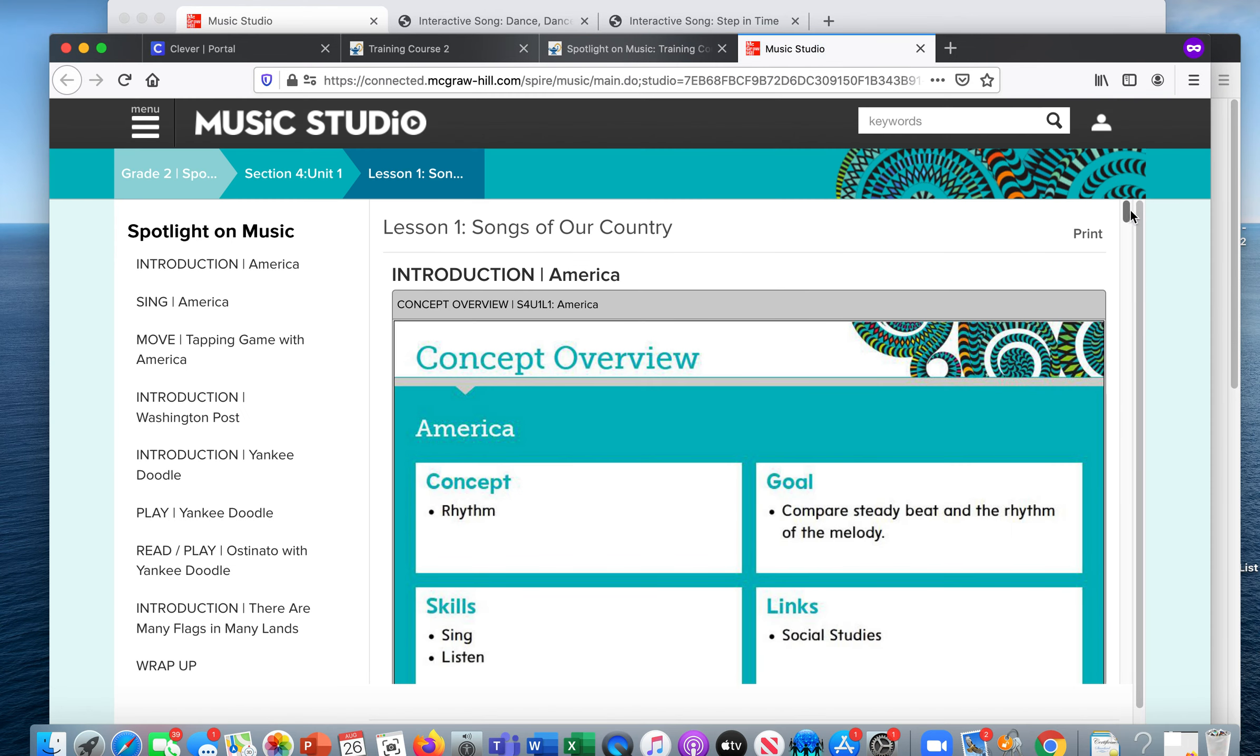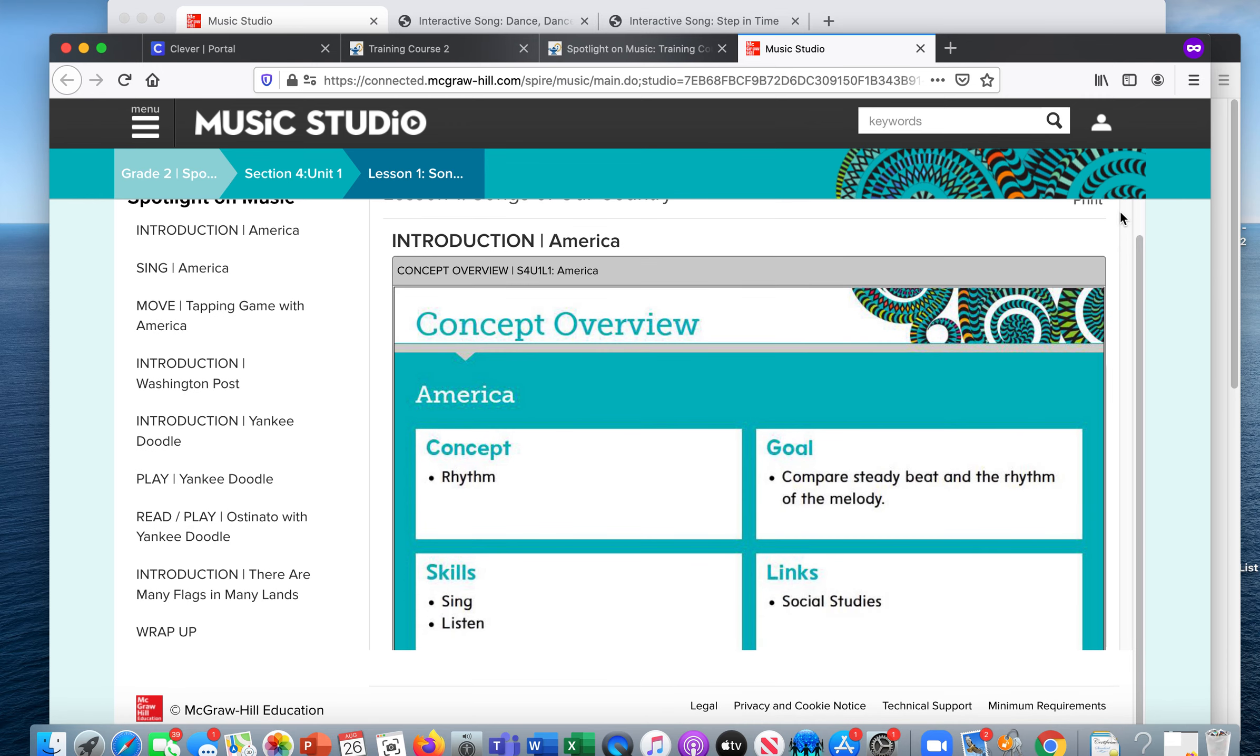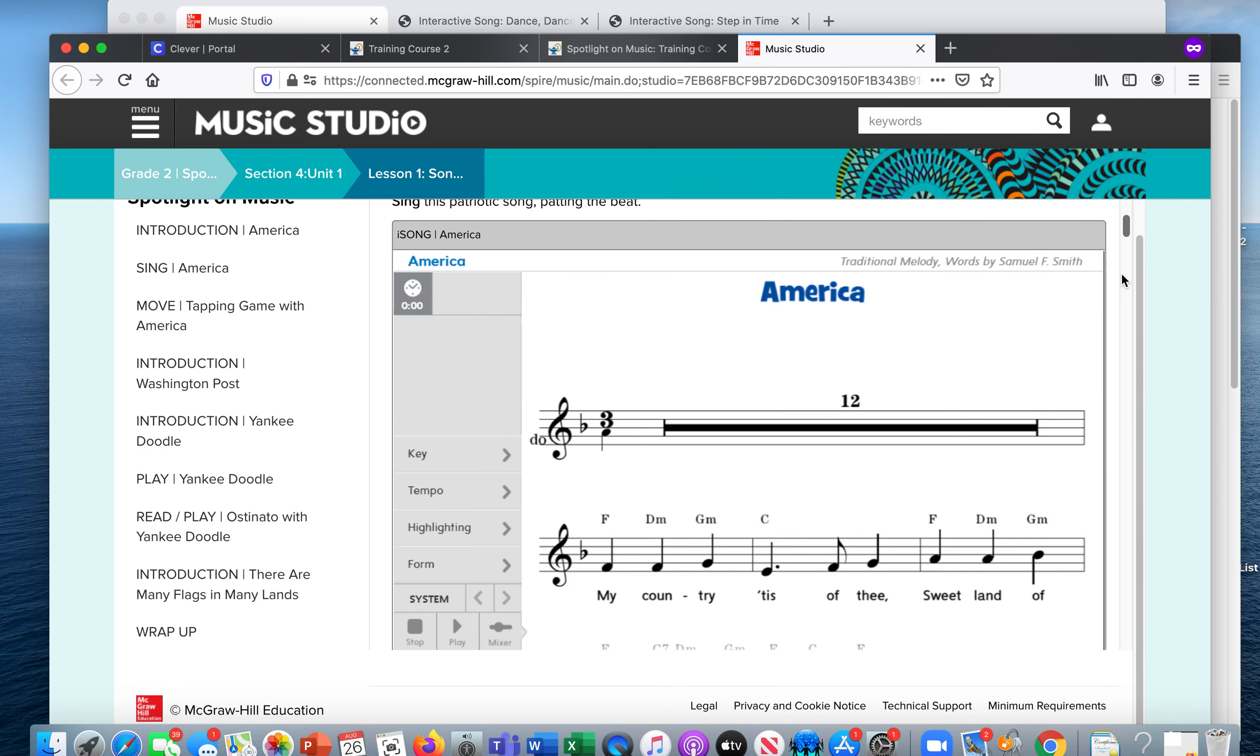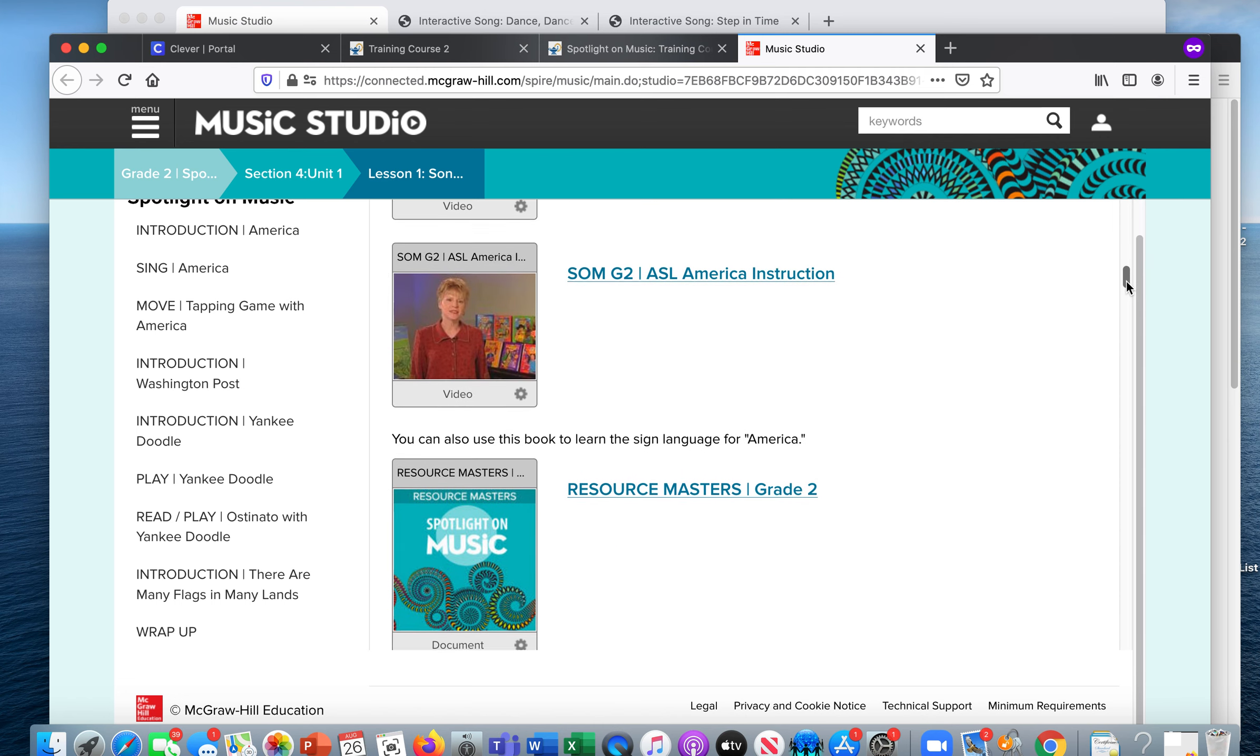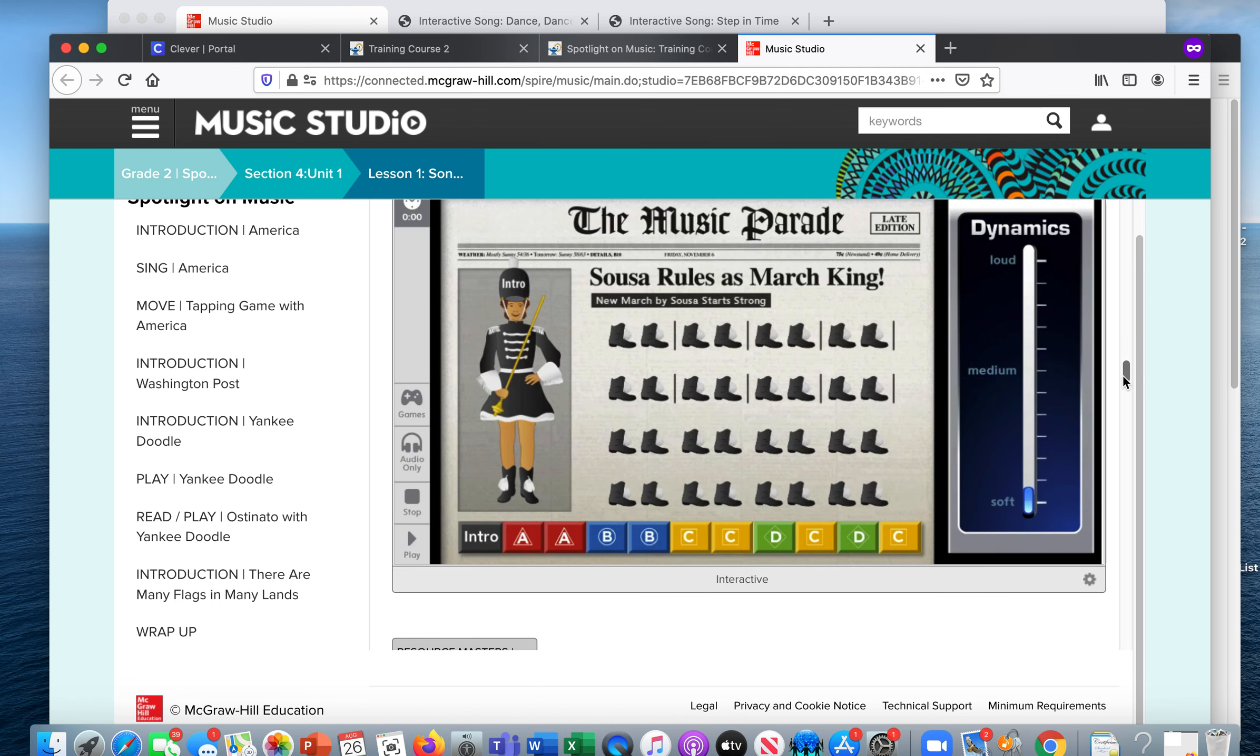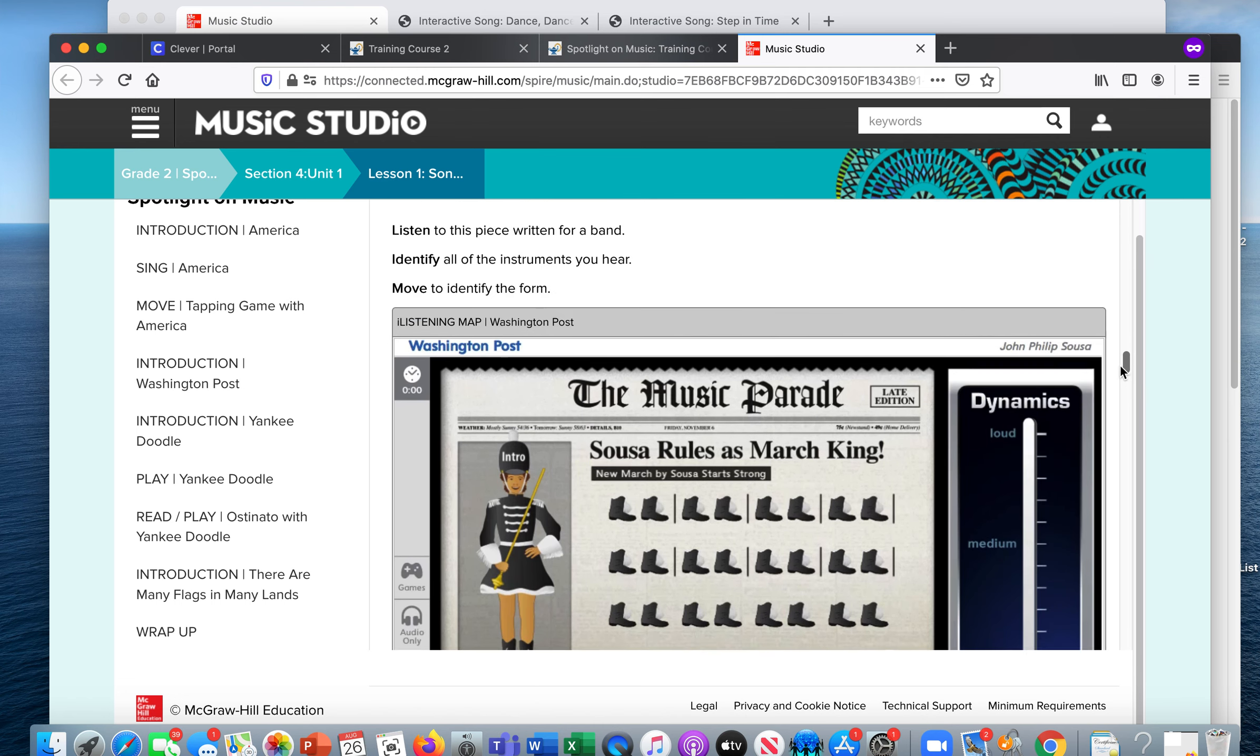And then here now I'm going to click Patriotic Songs and it should launch that lesson. And so it tells you the overview and he can sing America. And then it gives you like instructions for other things to do. Here's the thing for Washington Post. They can do a little listening map. Play interactive instruments. So this is really, I'm really excited that we can link this now.